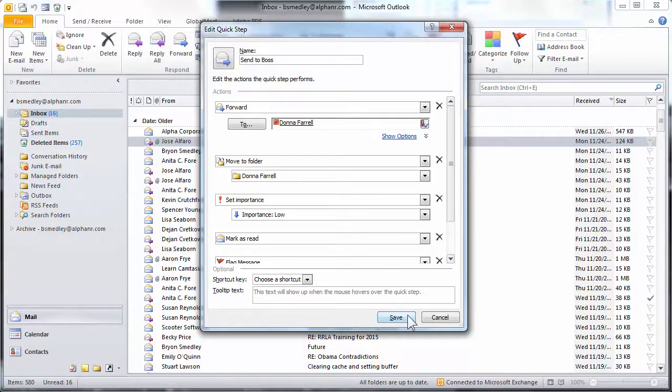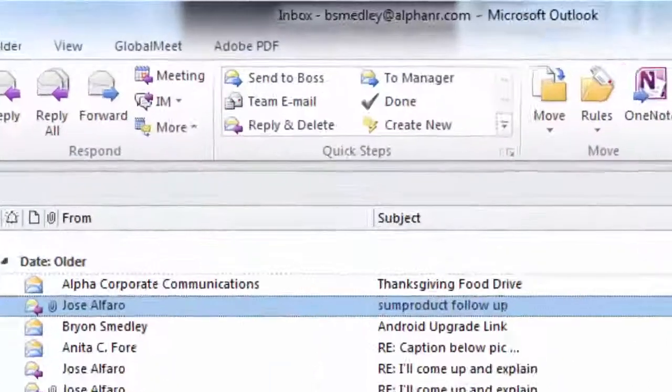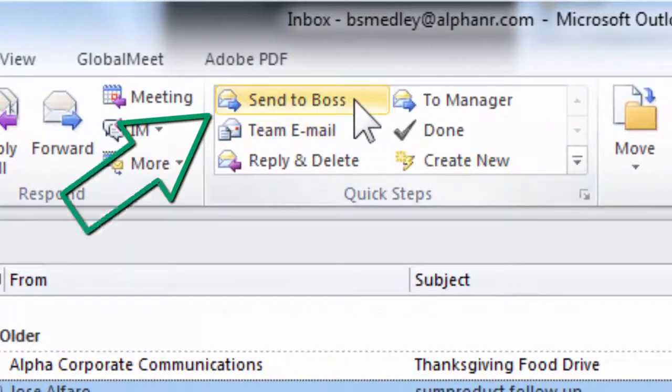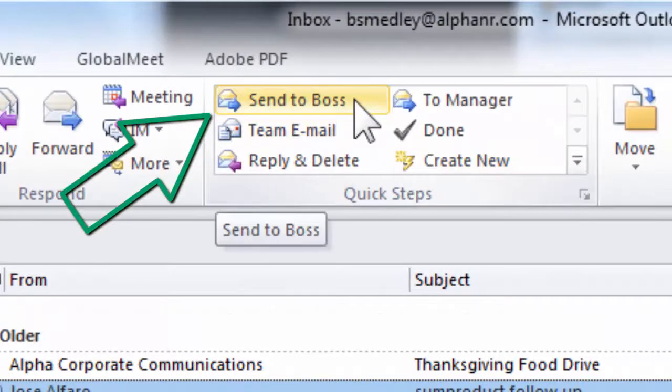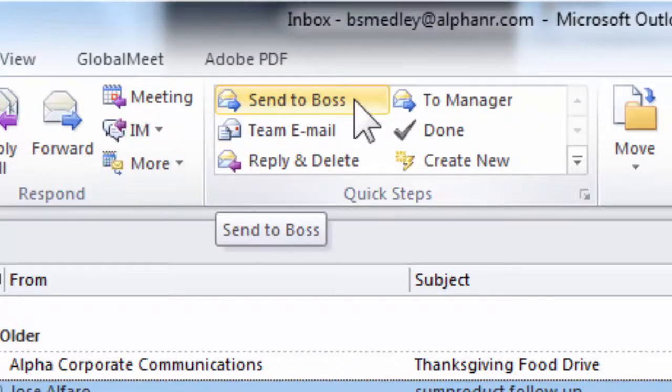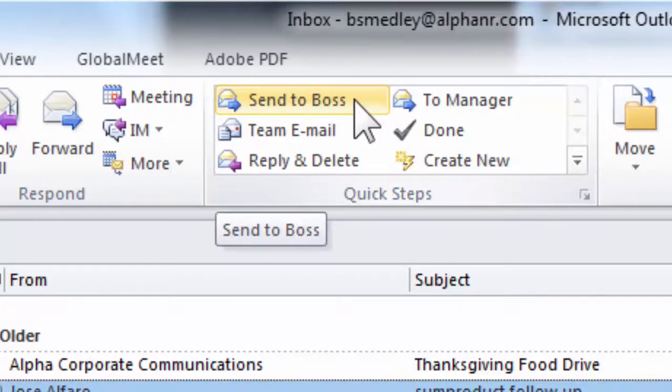I'm going to go ahead and hit save, and now we can see a Send to Boss link right there in the Quick Steps library. I can take a message that I have not even opened, click once on it, choose Send to Boss, and all those actions are taken care of for me.